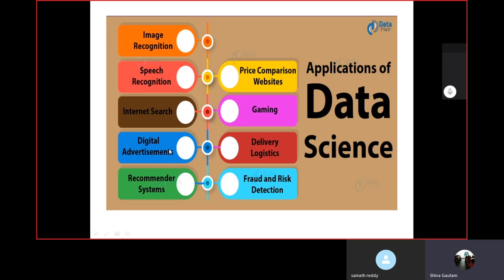Digital advertisements — lots of advertisements presented nowadays, like Google Ads and Google AdSense, are managed by data science. Recommender systems — when you are on YouTube, lots of similar videos are recommended to you; when you are on Facebook, related posts are recommended to you. Those recommender systems are created by data science. Price comparison websites can also be implemented by data science, because data science is a backend process. Gaming applications also implement data science.